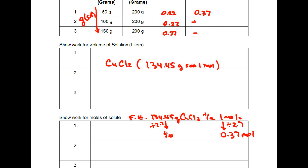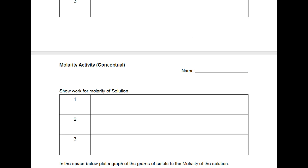And for the next part it asks for molarity. In order to do that we need to know the moles and the liters and we found that in the previous two questions.